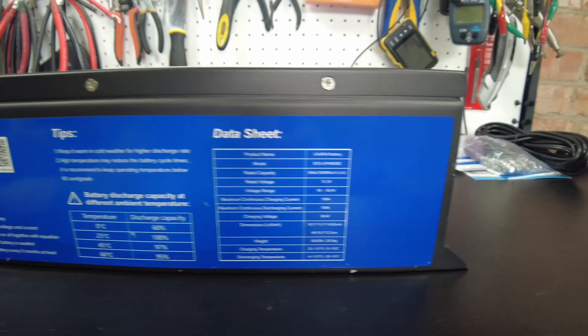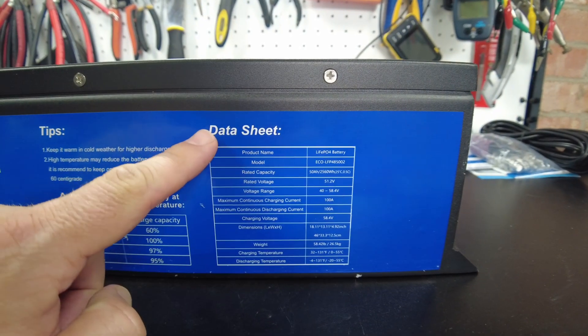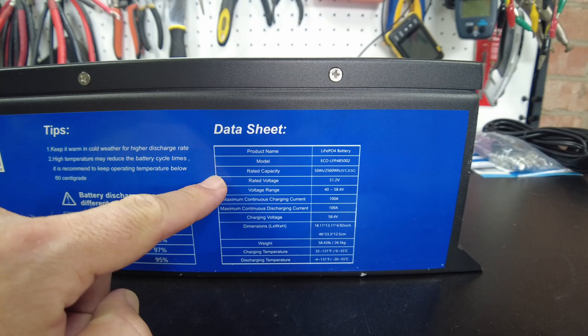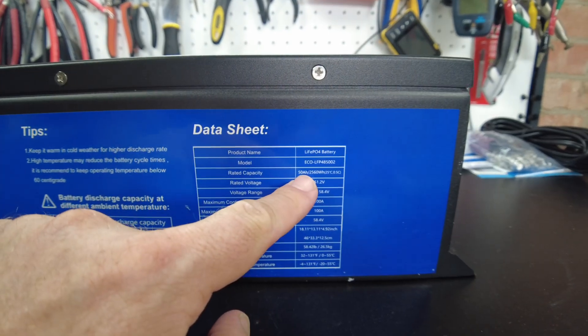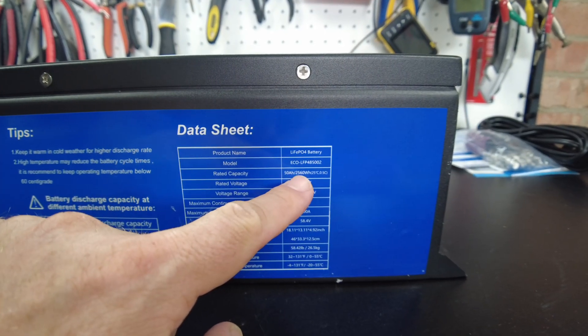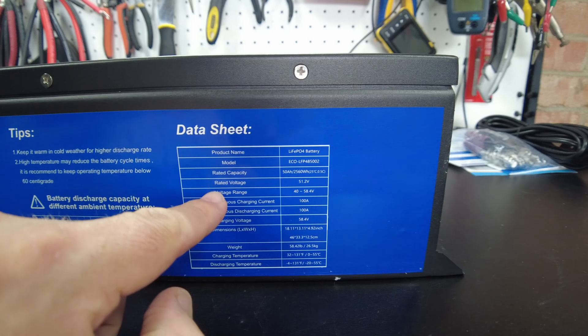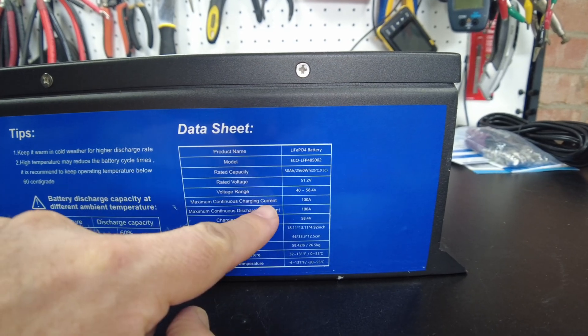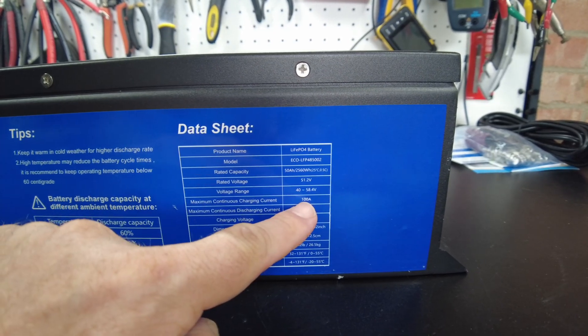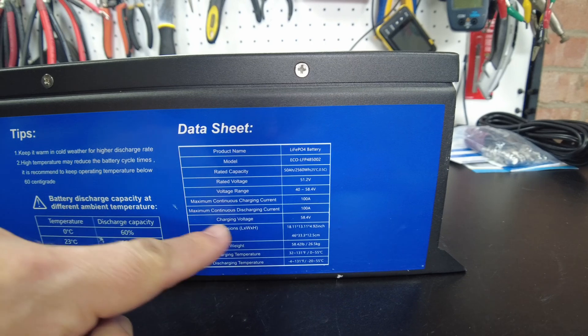Looking on the side here we have some specs. Obviously our rated capacity is 50 amp hours, 2560 watt hours. We can do a maximum continuous charge current at 100 amps.